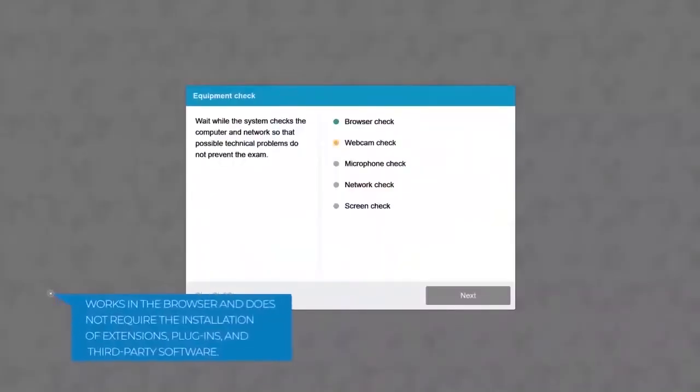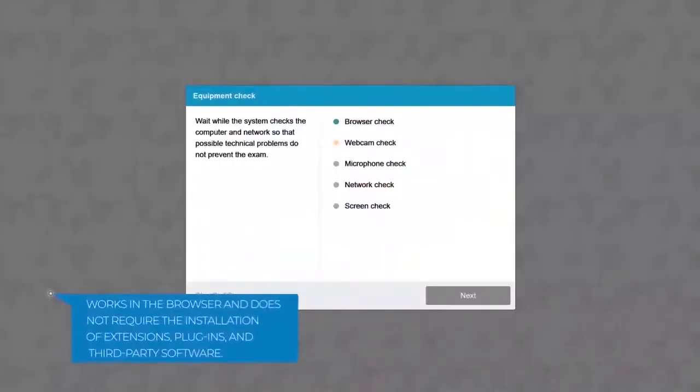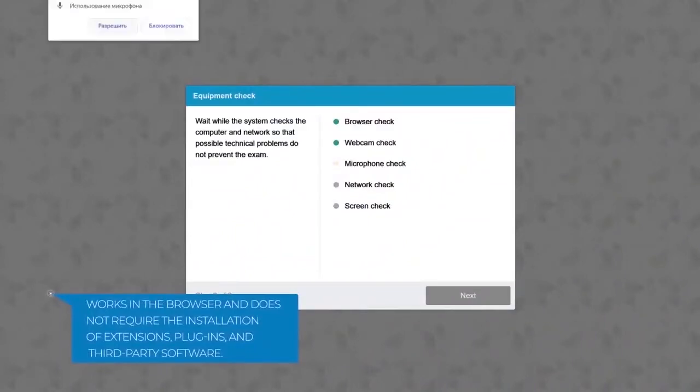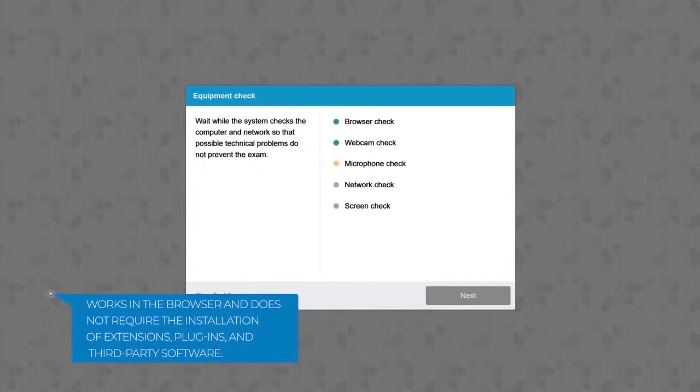Seamless integration with diverse testing platforms works in the browser and does not require the installation of extensions, plugins, and third-party software.